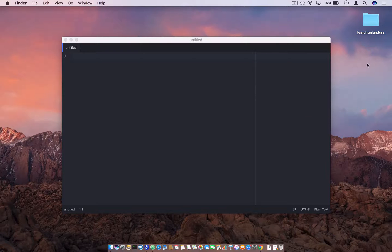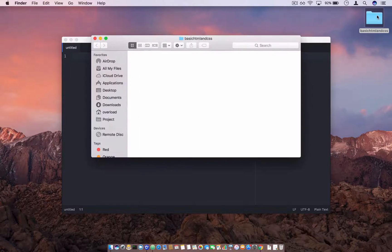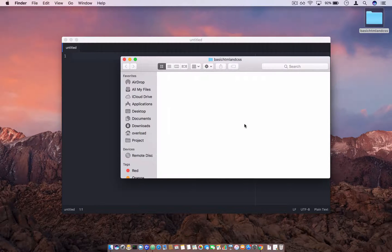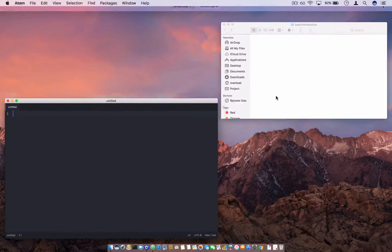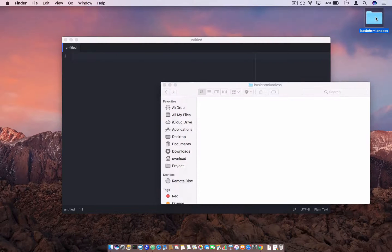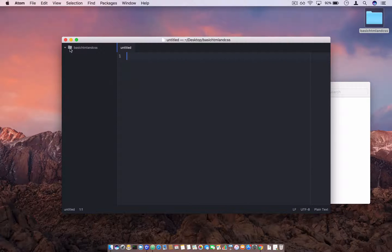What you need to do first is create a new folder anywhere on your machine and just call it 'basic HTML and CSS'. Inside this directory we will write all our files. If you want to edit it in your text editor, just drag the folder to your text editor and it will open in the sidebar.